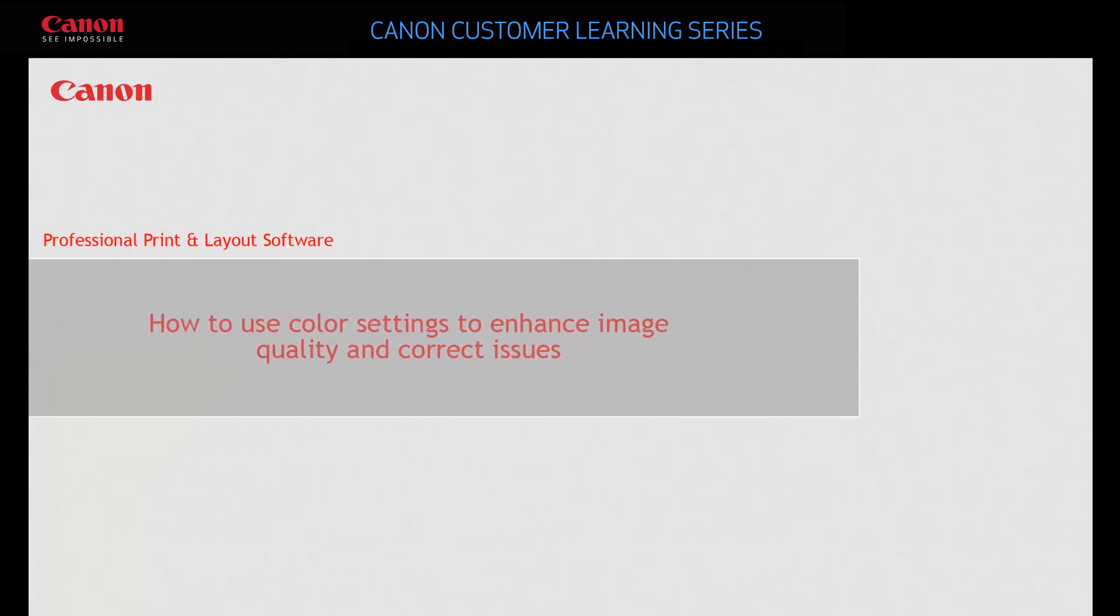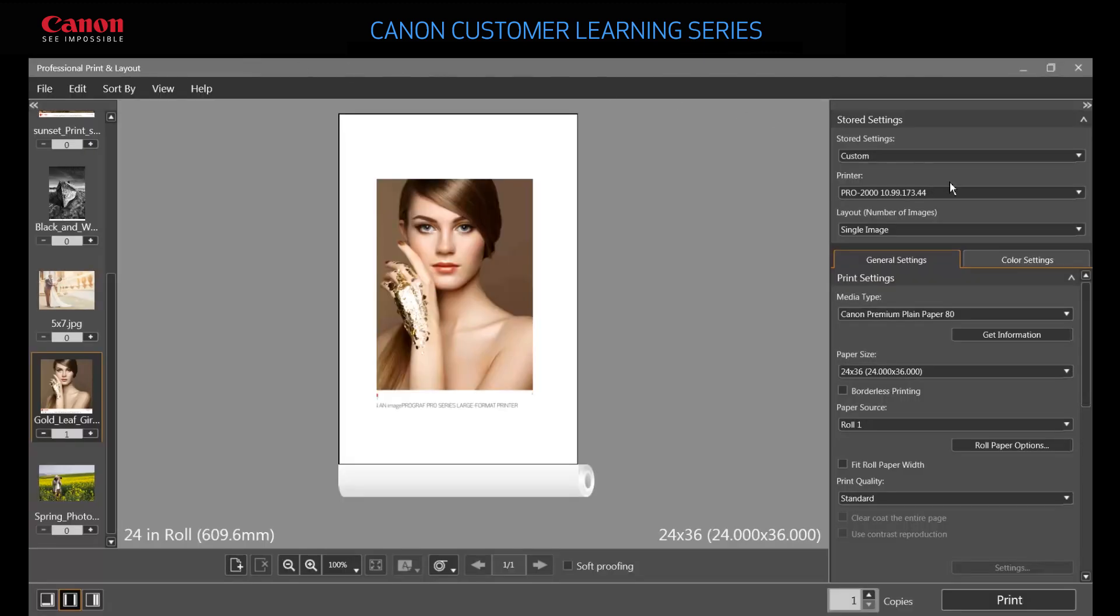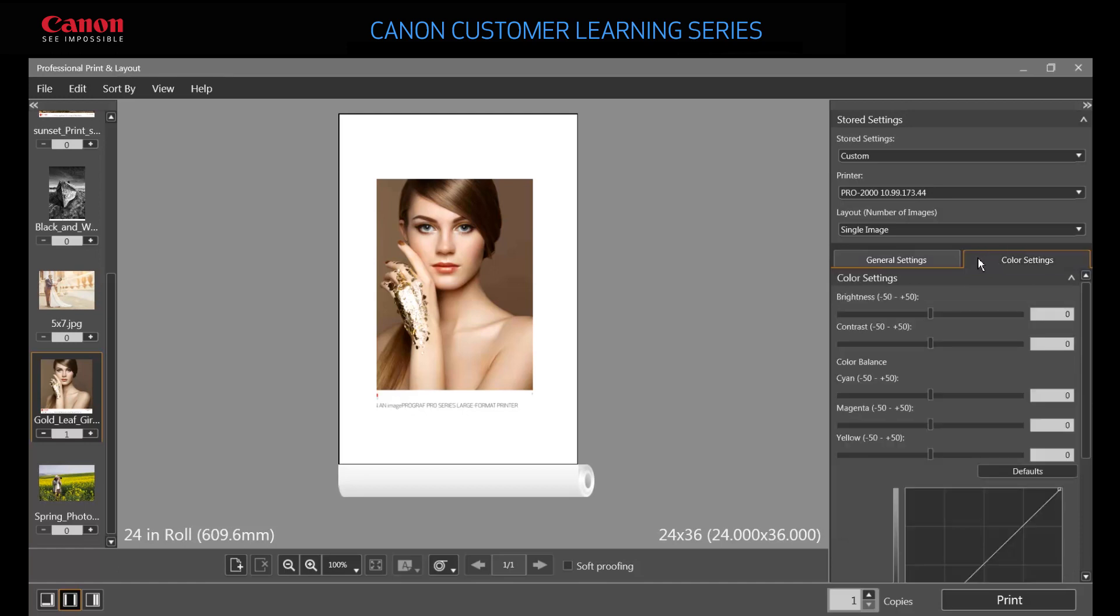In this video you'll explore color settings. You'll most likely have already made any necessary color changes before you reach printing time, but Professional Print and Layout permits you to make last-minute changes so you don't have to return to your editing software. The separate color settings tab lets you control brightness, contrast, and color balance.